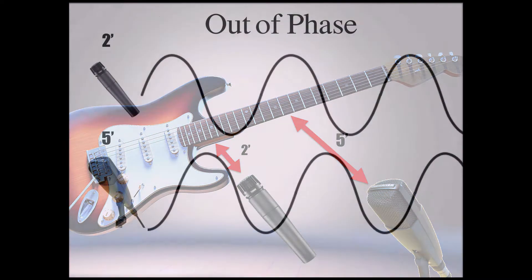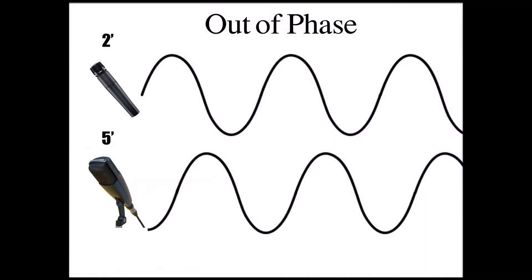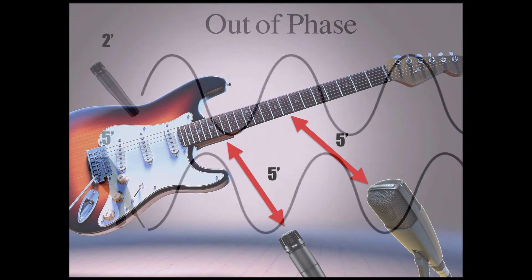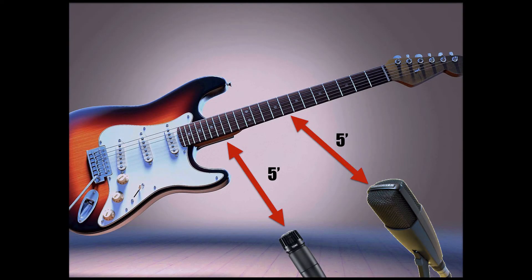The issue is that when these sound waves emanate from the instrument, they will reach the microphones at different times and at different parts of the compression and rarefaction cycle and thus creating some level of phase shift between the recorded signal from the two microphones. This is why it is important to place microphones equidistant from the sound source.